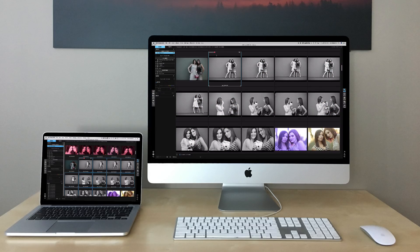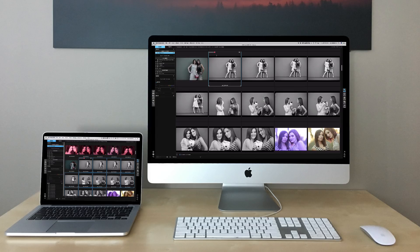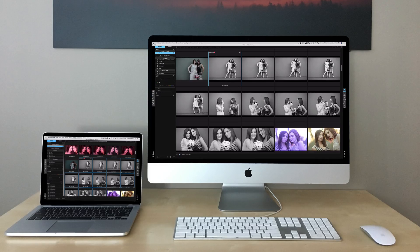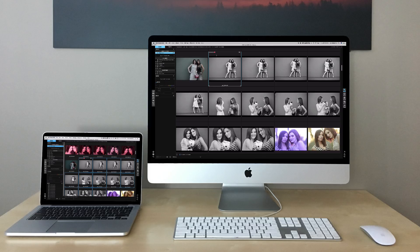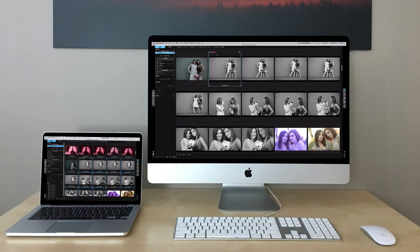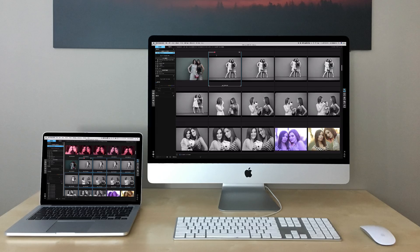And back on my main computer, you can see how they've updated as well. That's how easy it's going to be to keep your photos synchronized across multiple computers with On1 Photo Raw. Thanks for watching.